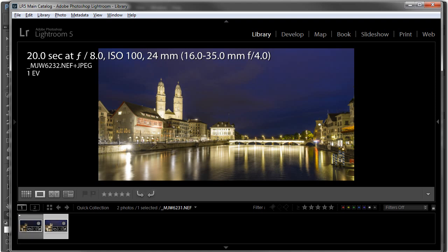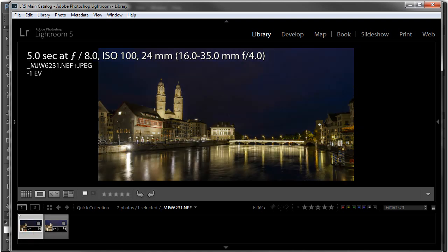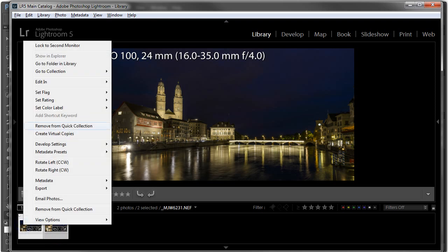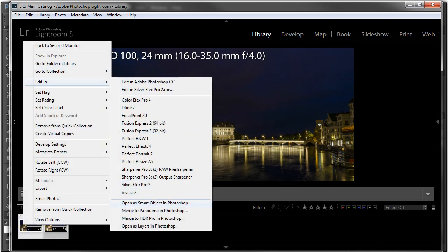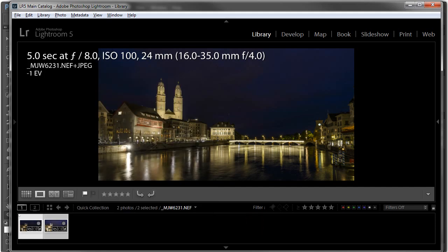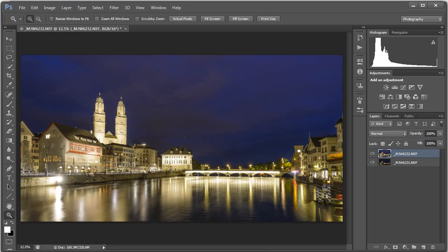I'm going to select the darker image and then hold down Control or Command on a Mac and click the other image. I'm going to right click, select Edit, and go down to Open as Layers in Photoshop. Now I'm not going to click that because I already have. I'm going to jump right to Photoshop to save some time. And you can see what we end up with.